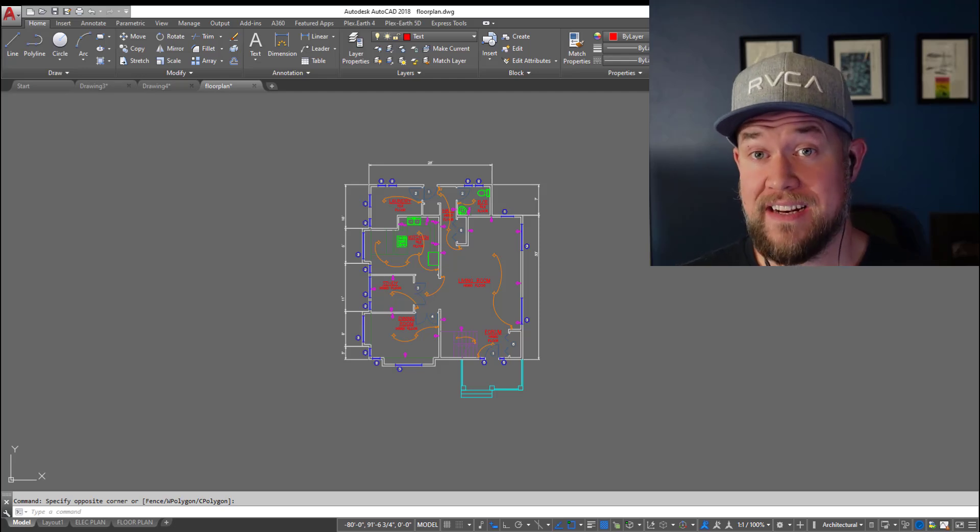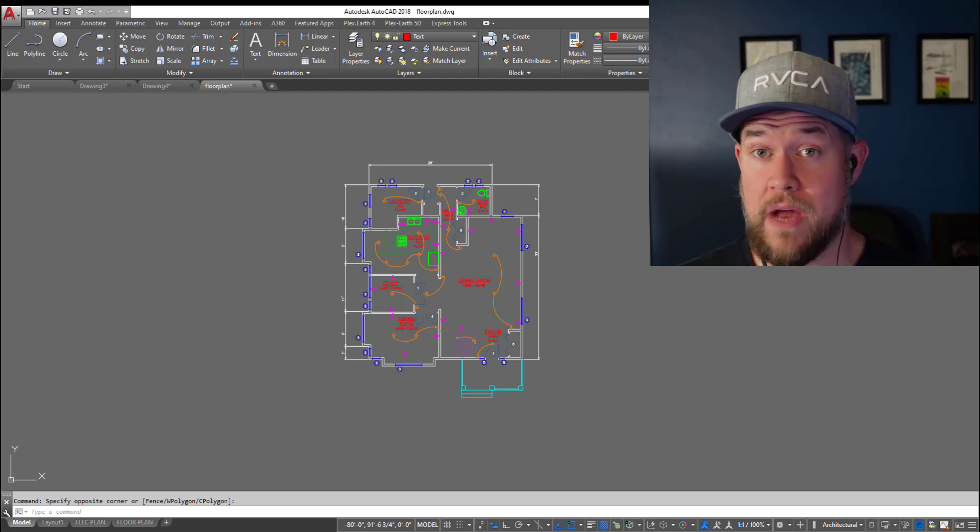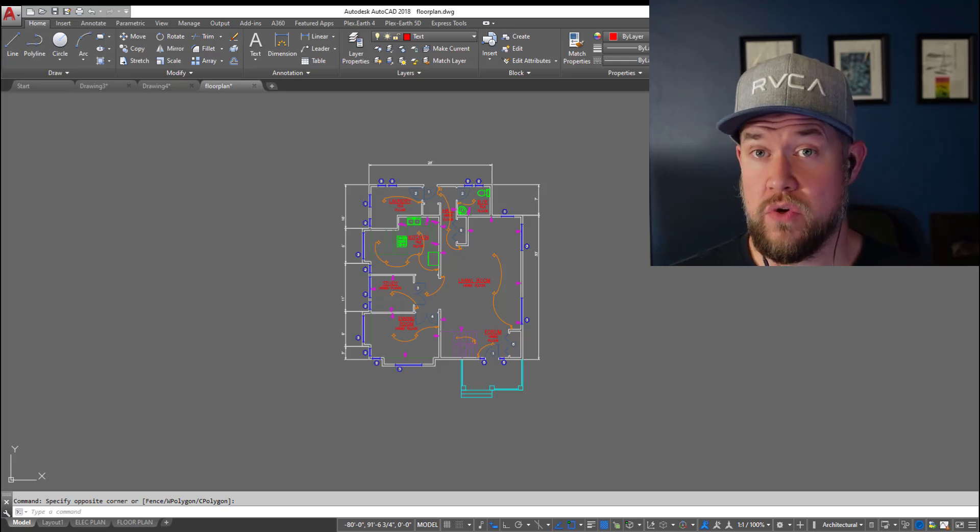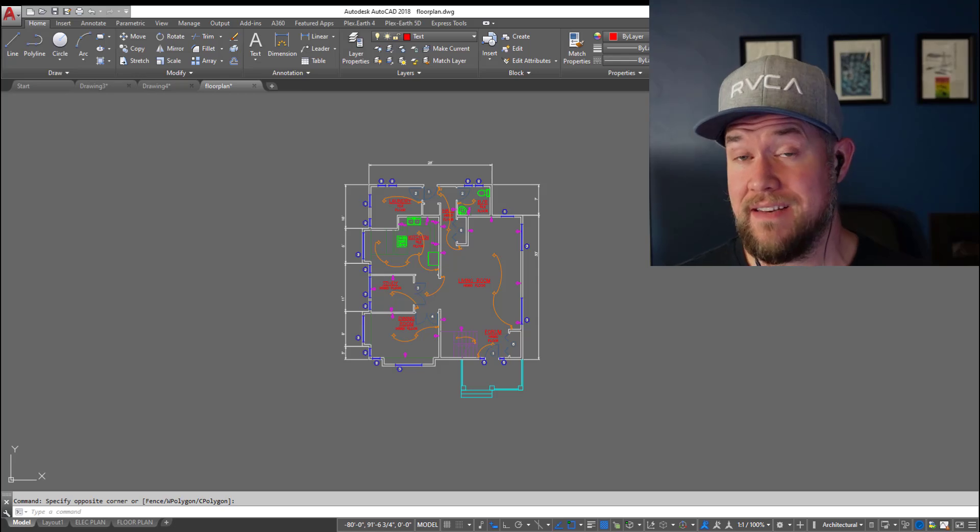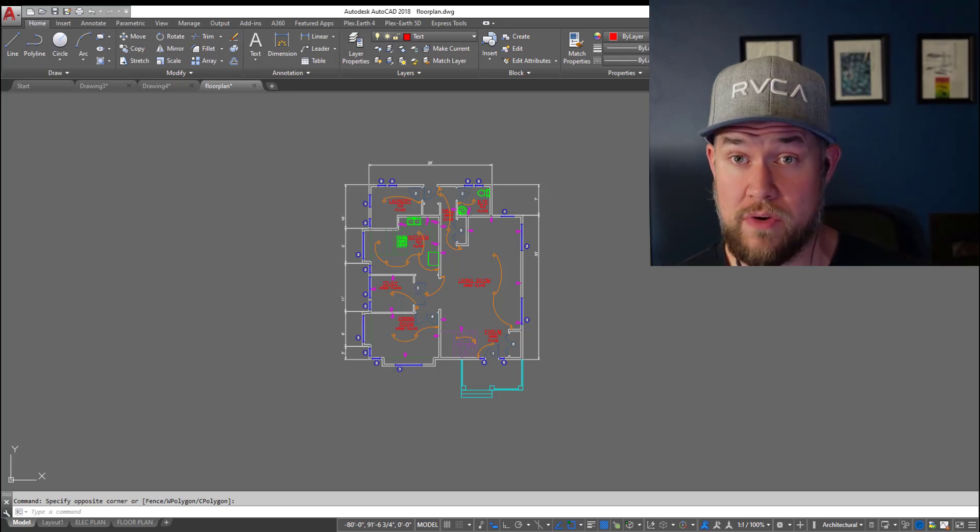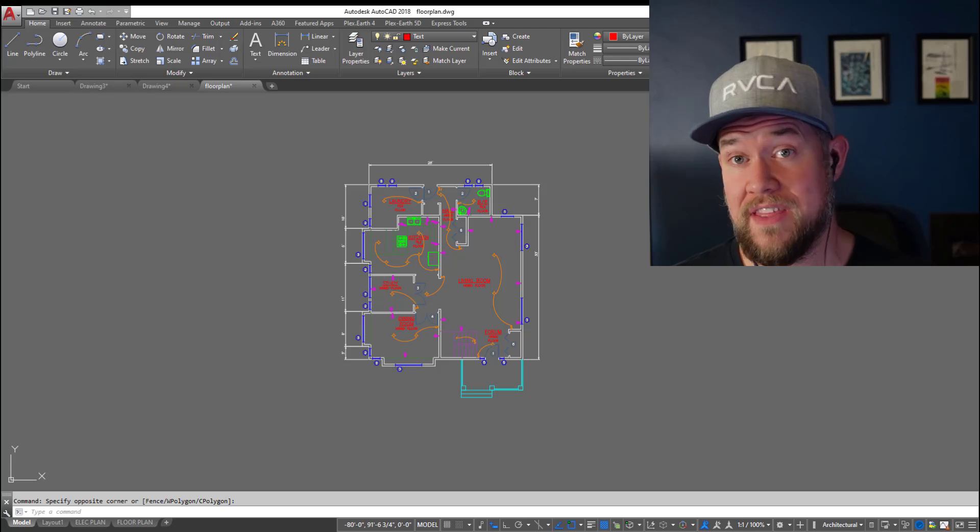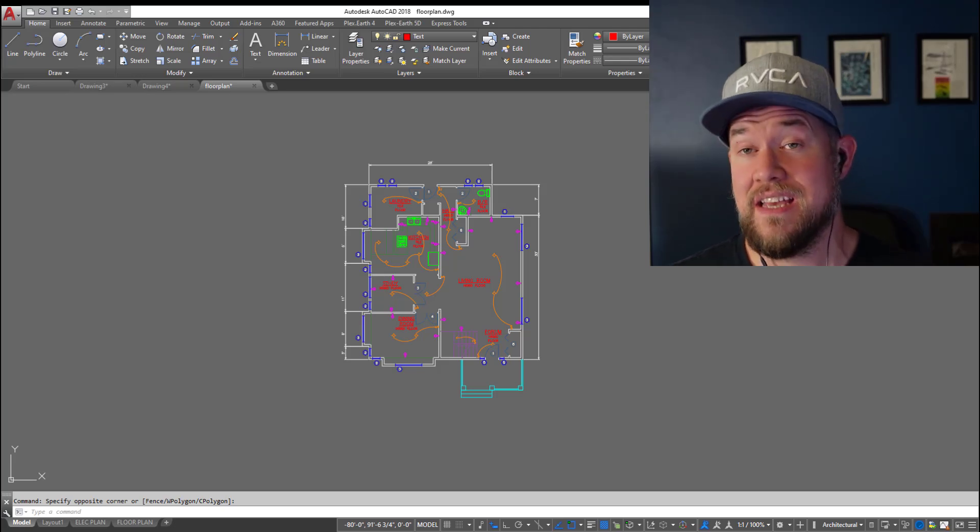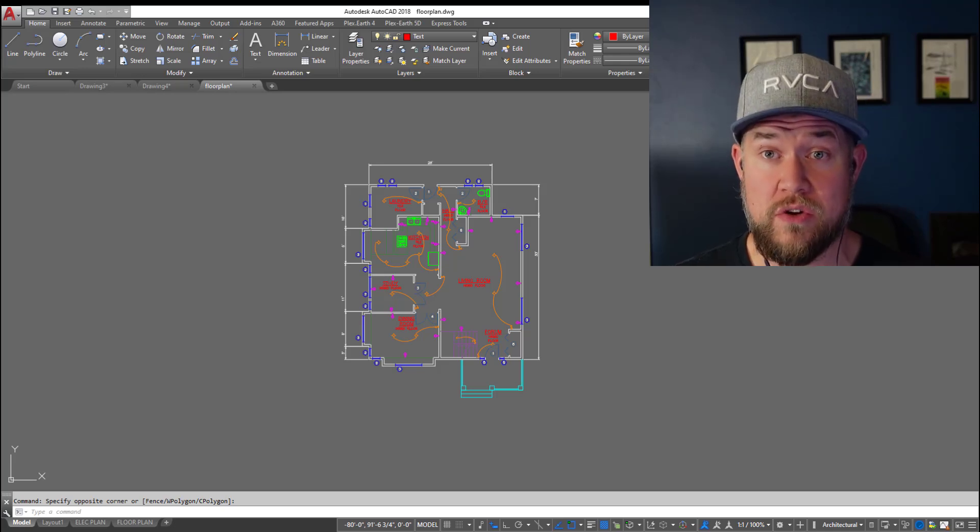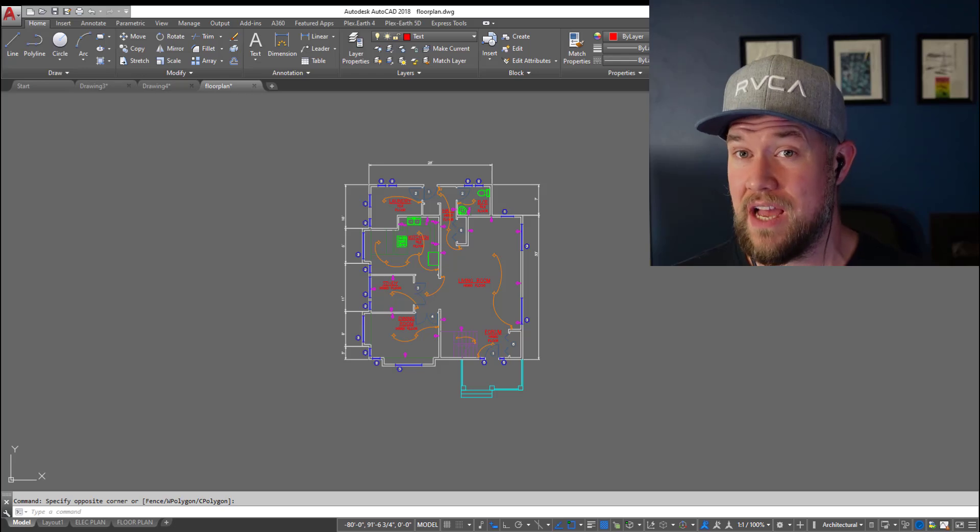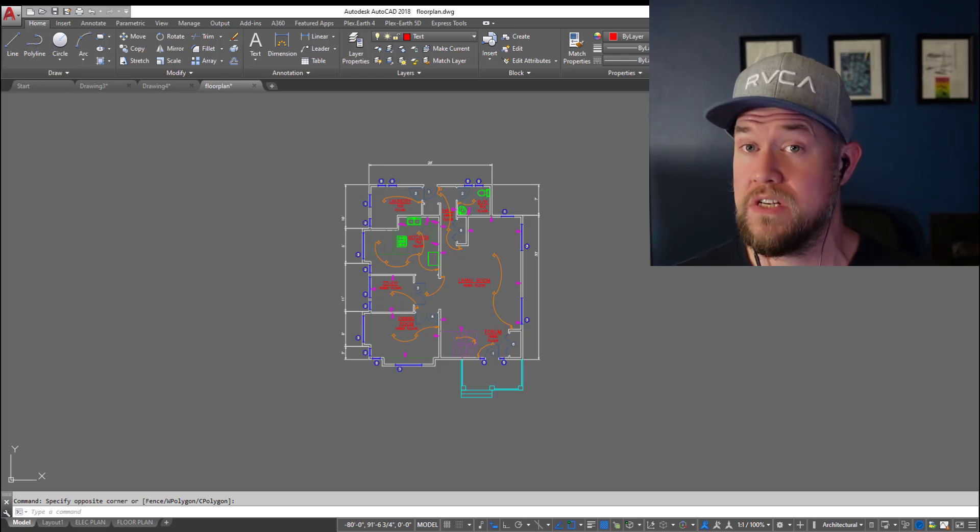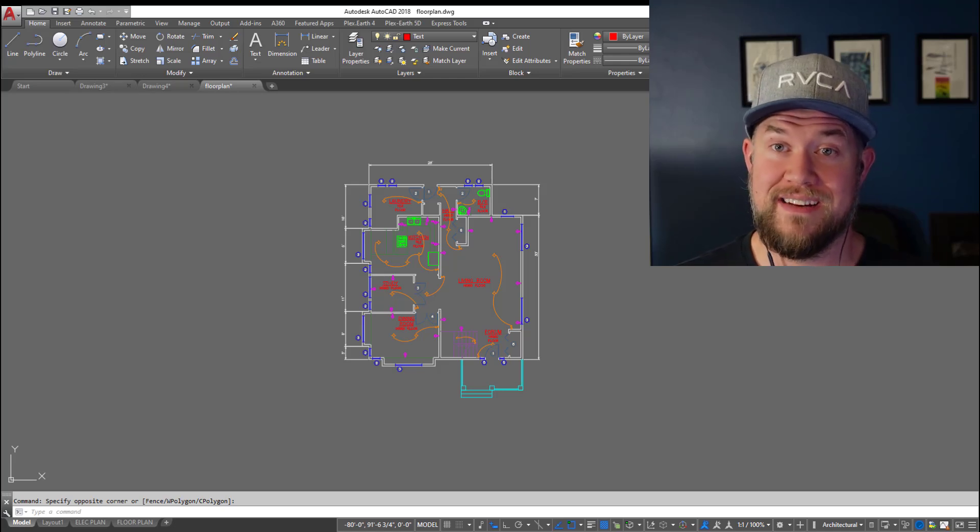Hey everybody, Brandon here from CAD Intentions and in today's video I'm going to show you how to fix an issue where you're unable to select objects and then start a command like selecting a handful of objects and then hitting E to erase them. When it doesn't work that means one of the variables within AutoCAD is set incorrectly or changed. I'm also going to show you a few other variables within AutoCAD that are going to save you time and headaches if you ever run into these issues. So be sure to stick around till the end. Let's jump right in.